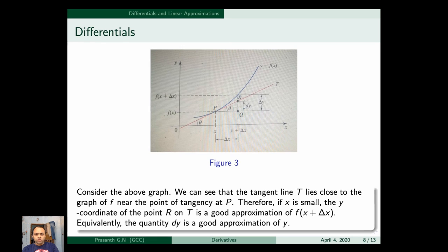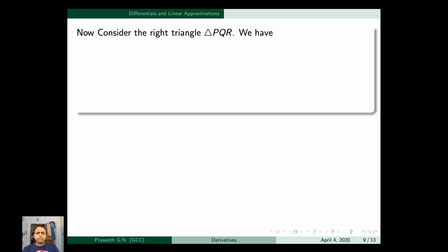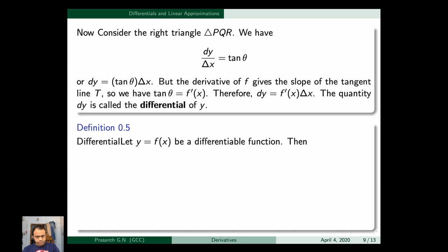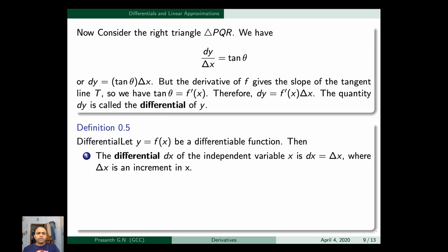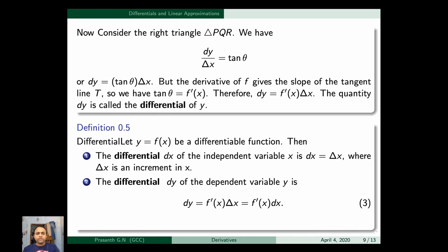Consider the right triangle ΔPQR. We have dy/Δx = tan(θ), so dy = tan(θ)·Δx. The derivative of f gives the slope of the tangent line T, so tan(θ) = f'(x). Therefore dy = f'(x)·Δx. This quantity dy is called the differential of y. Note that this dy and the dy in dy/dx are different — dy/dx is not a fraction. The differential dx of the independent variable x is dx = Δx, and the differential dy of the dependent variable y is dy = f'(x)·Δx = f'(x)·dx.